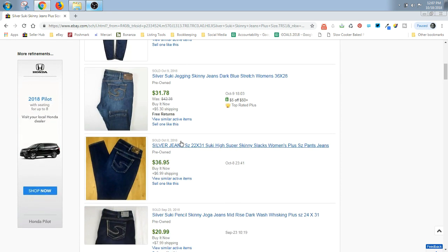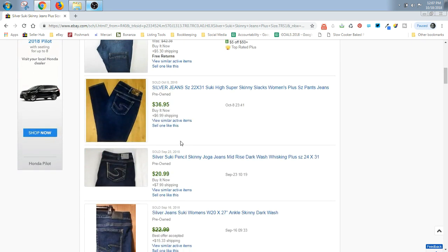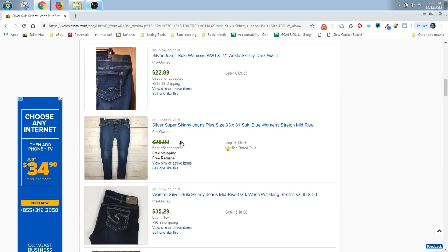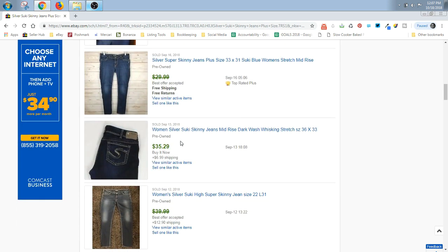That one's about $45. And I add the shipping in when I'm giving you these prices, in case you're wondering what I'm doing. I'm adding the shipping in. So this one would be $42.